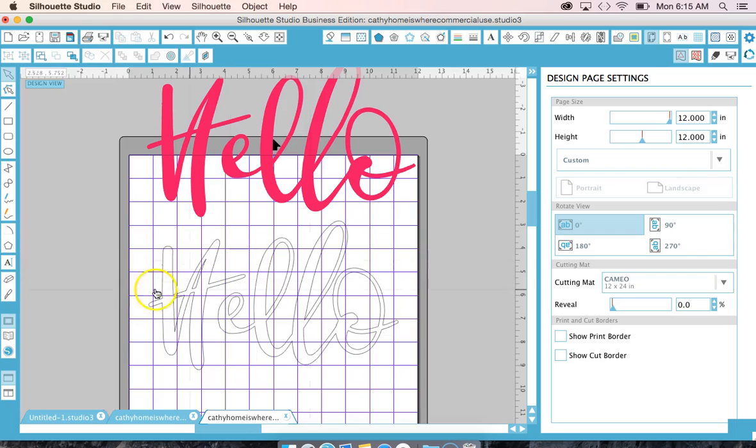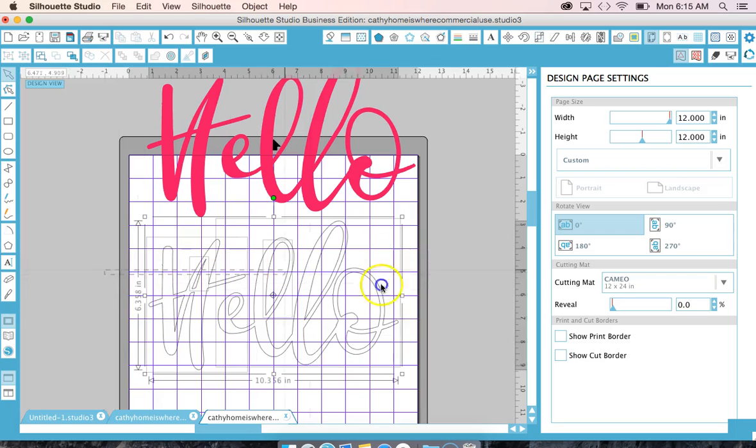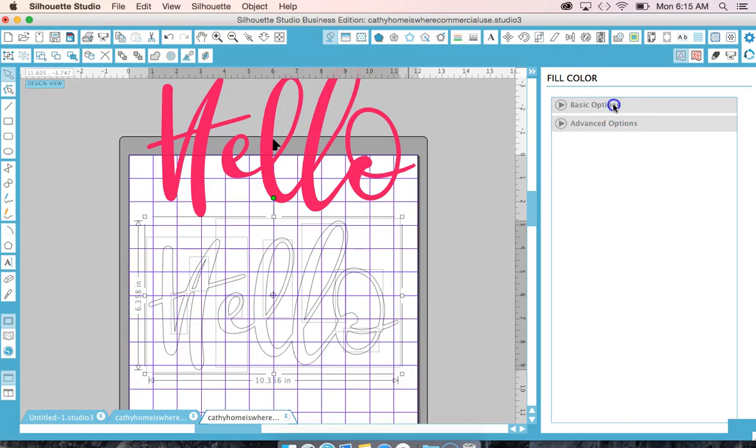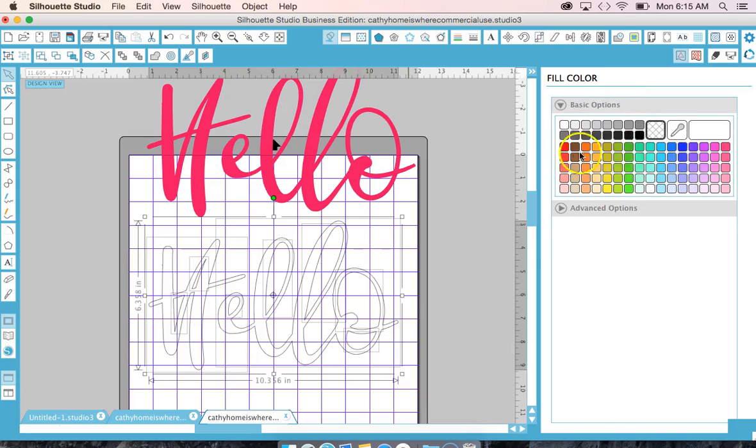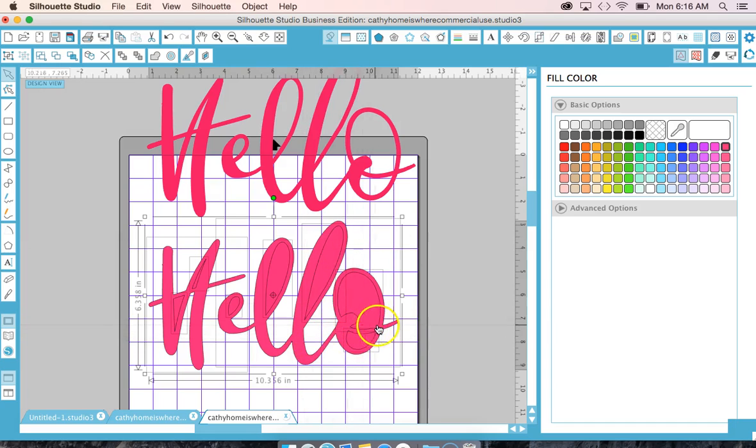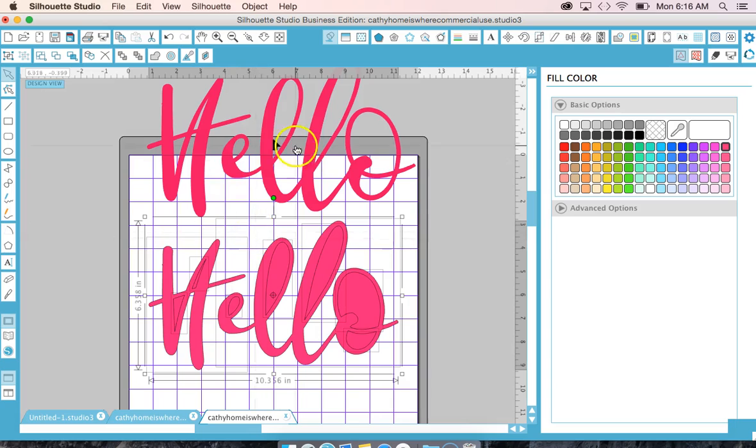But if you select the whole thing and you try to fill it, you can see it fills in everything but these are still cut lines. But in order for this to look like this you need to just hit Command E to make a compound path.